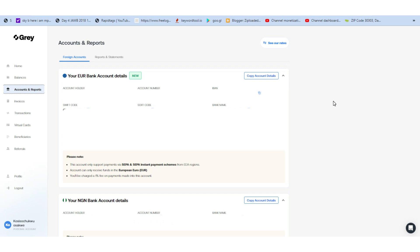The difference between receiving your payment with Payoneer and Grey is that if Google pays on the 21st, you're most likely going to receive your payment on the 22nd if you're using Payoneer. But if you're using Grey, you're most likely going to receive your payment on either the 23rd or 24th. That delay in receiving payments is the only difference.